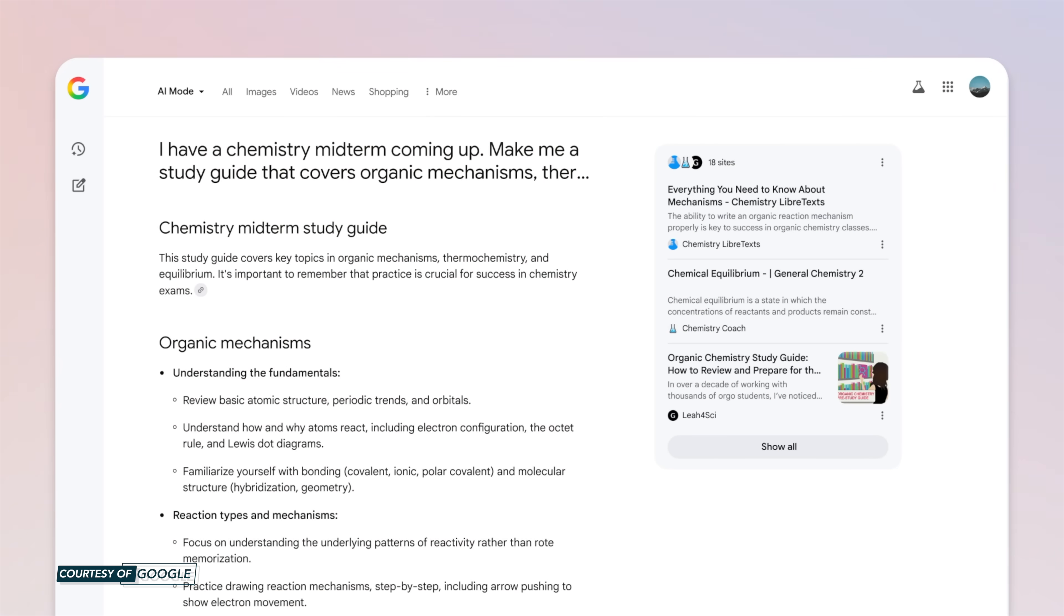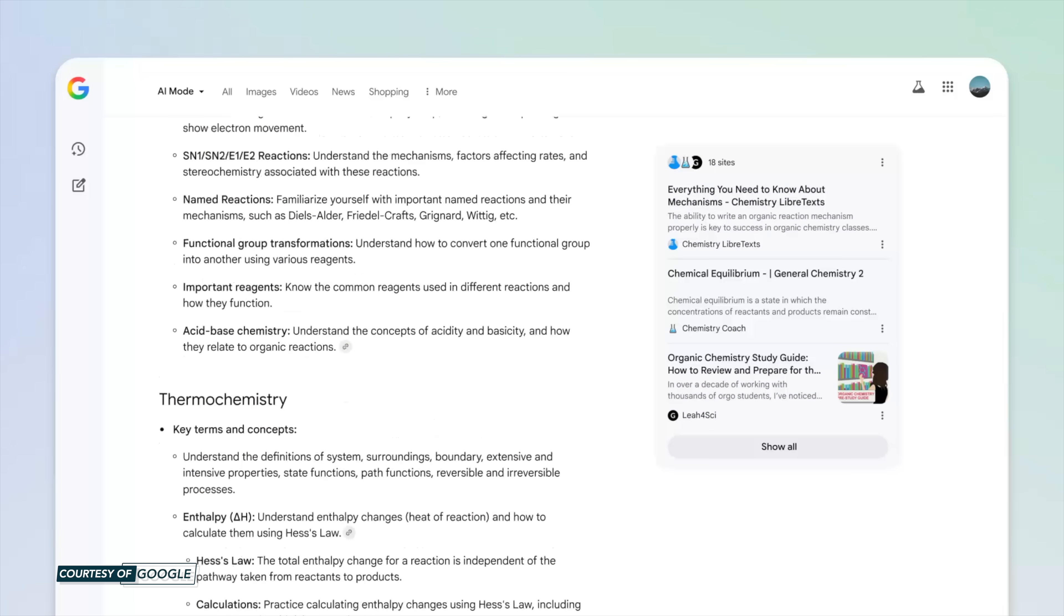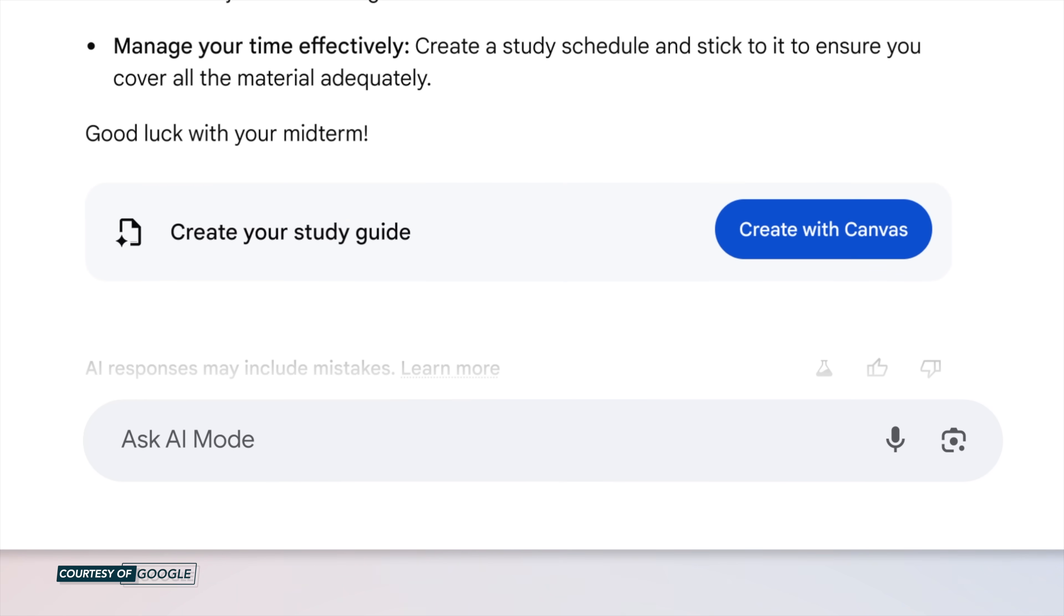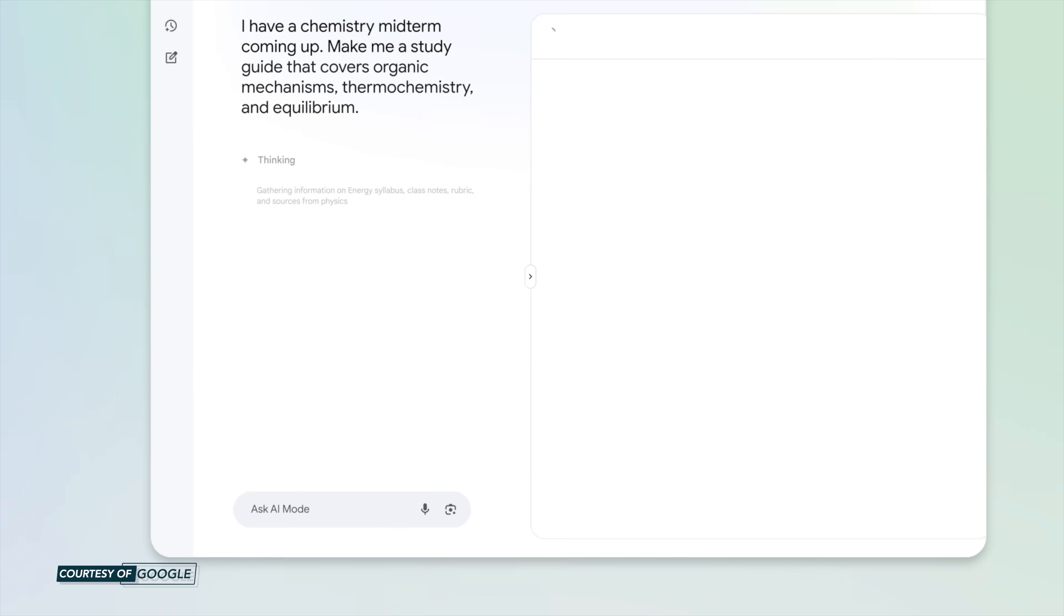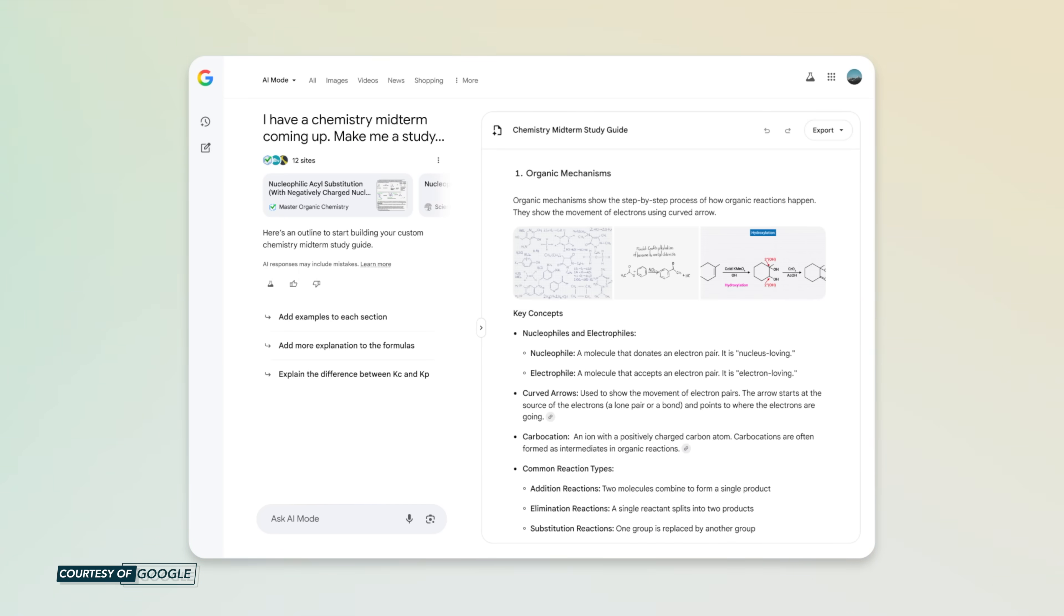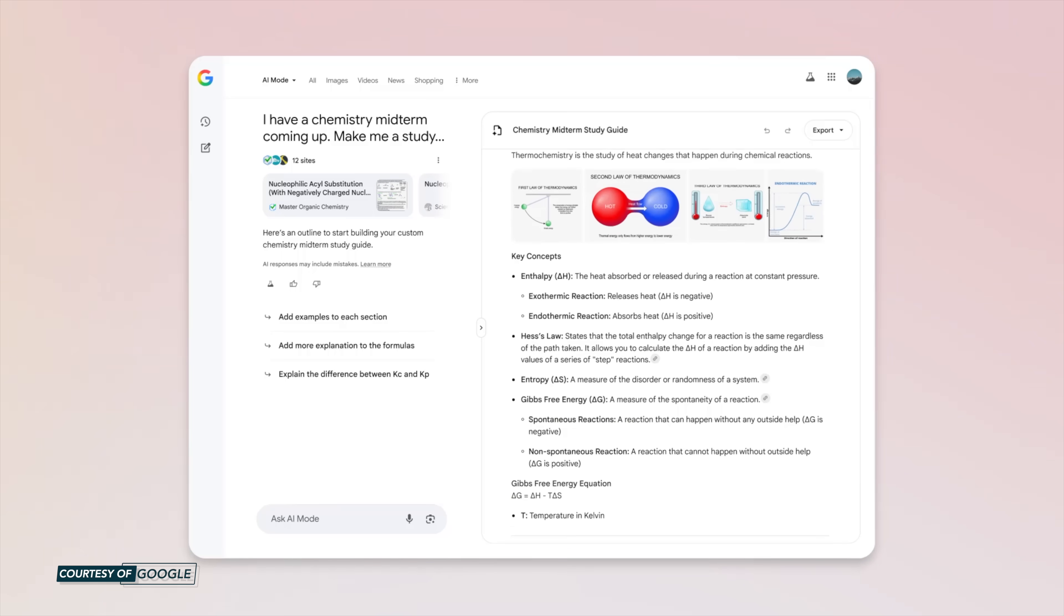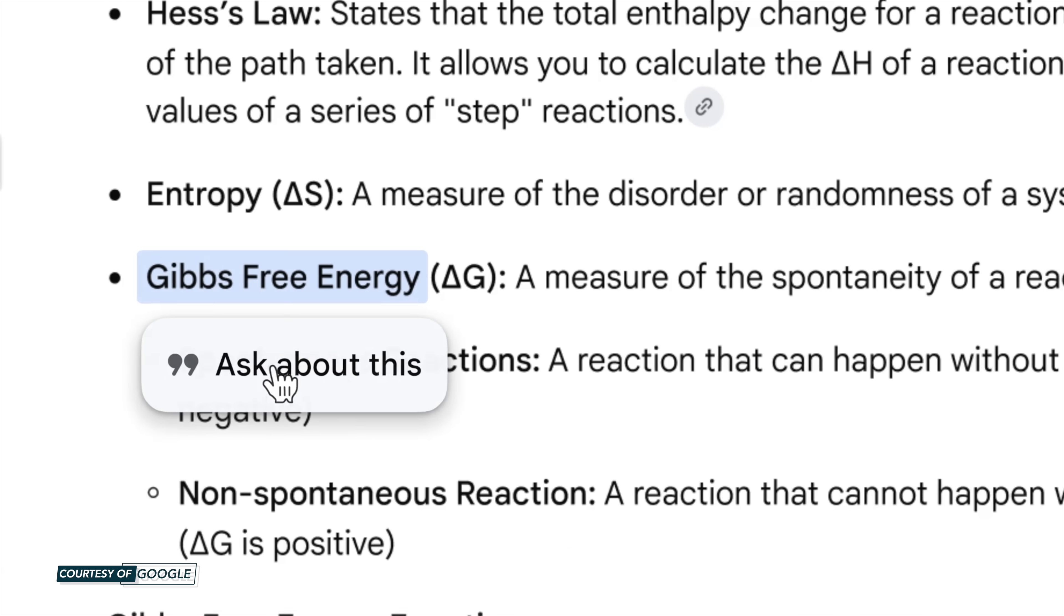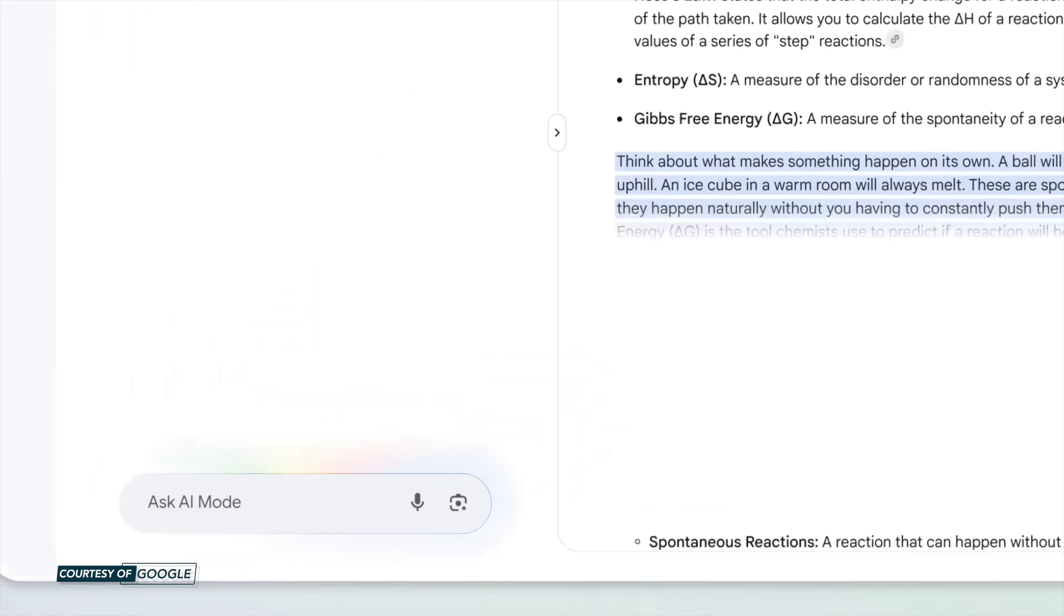And you're going to be able to use Canvas with AI Mode. This makes it possible to build plans and organize information in a side panel that updates as you go. It's really great for studying or completing more complex tasks. And just as you'd expect, you're able to refine the output until it meets your exact requirements with information from the web or your own files.